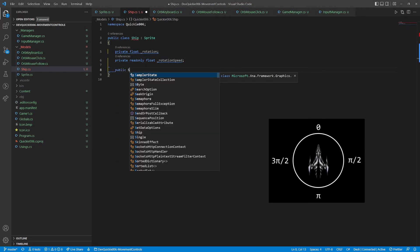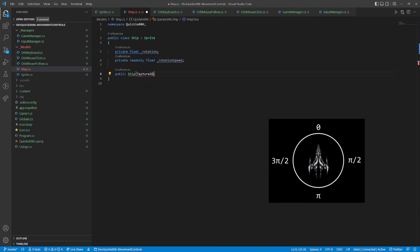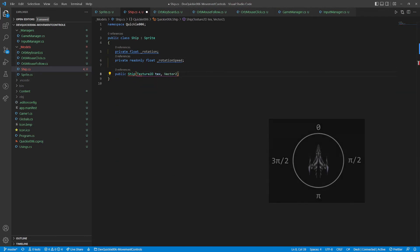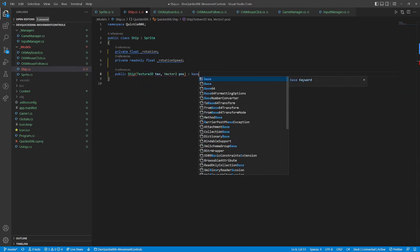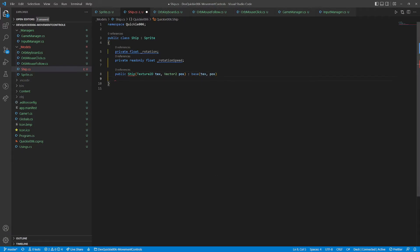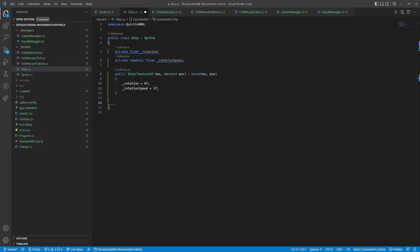We will need a rotation, this will be the angle the ship is heading, it is in radians. And a rotation speed, how fast the ship can turn. We will initialize both in the constructor.